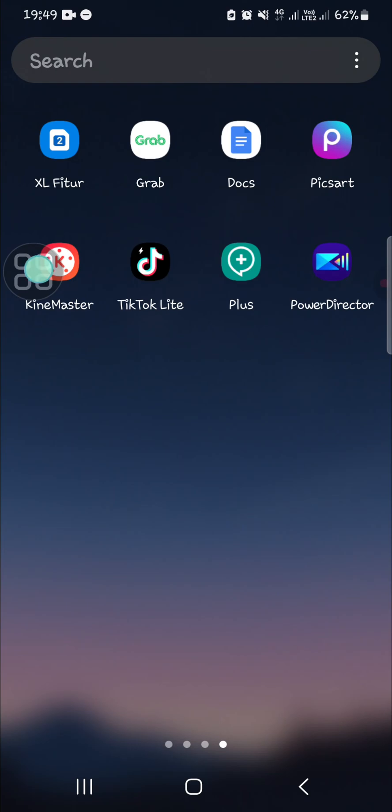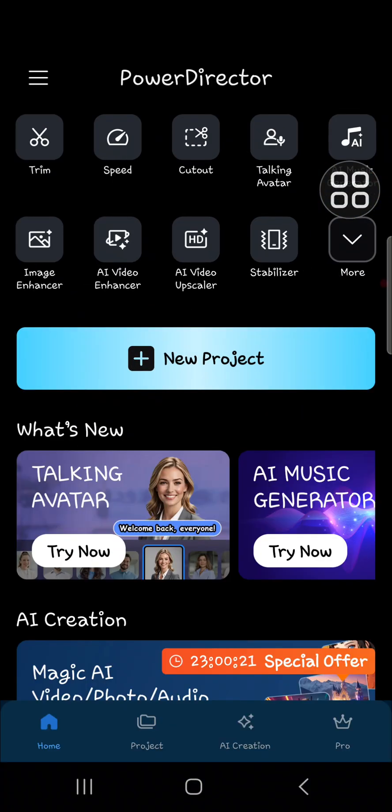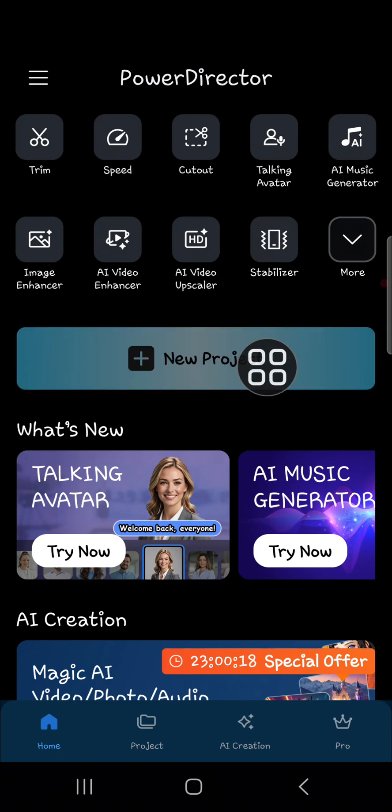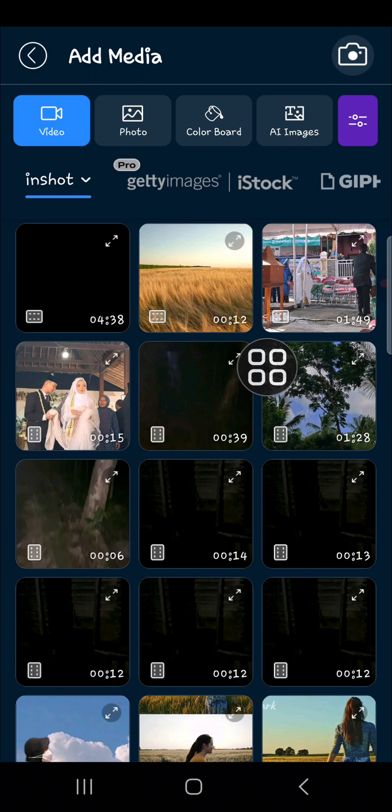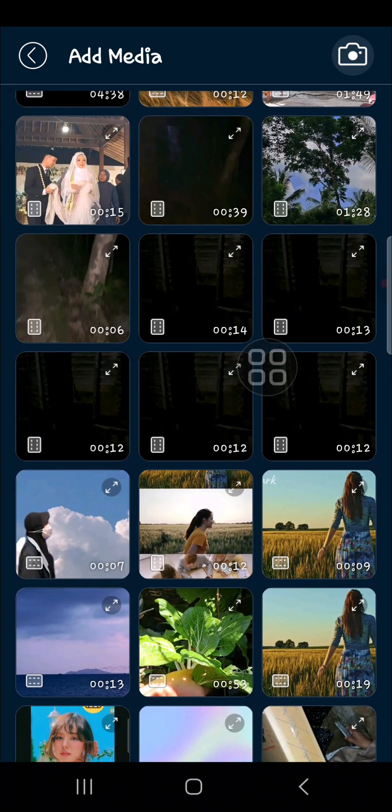And then I'm going to create a new project, so I'm going to select new project right here. And then I'm going to add video to this project. For example, guys, I'm going to remove watermark from this video.